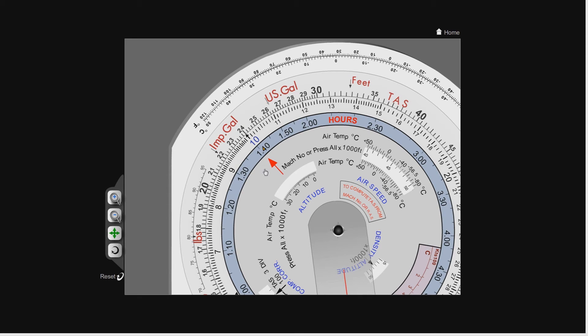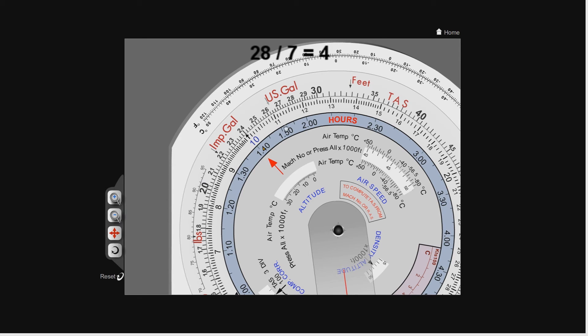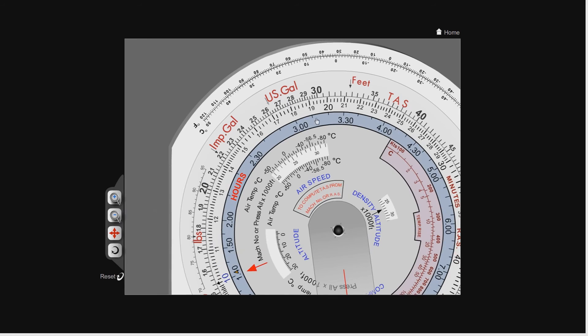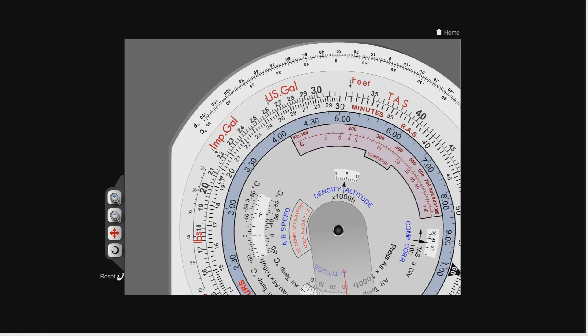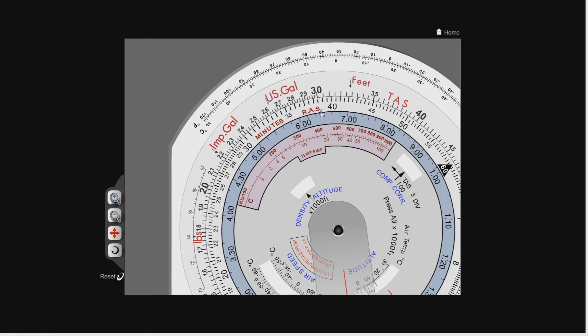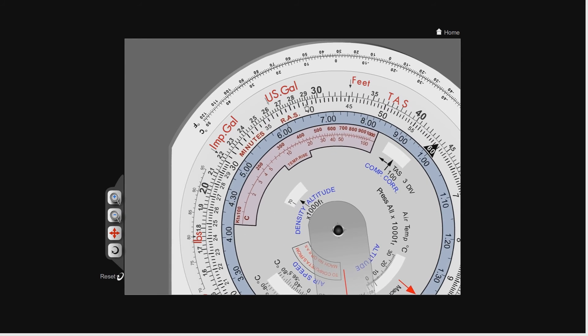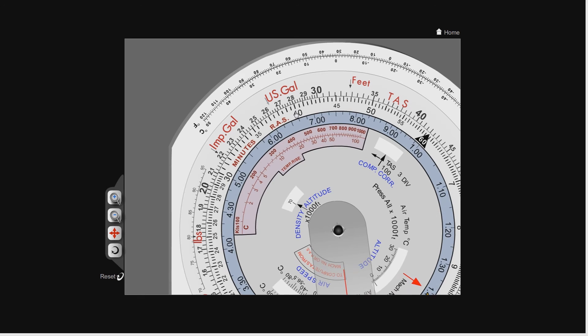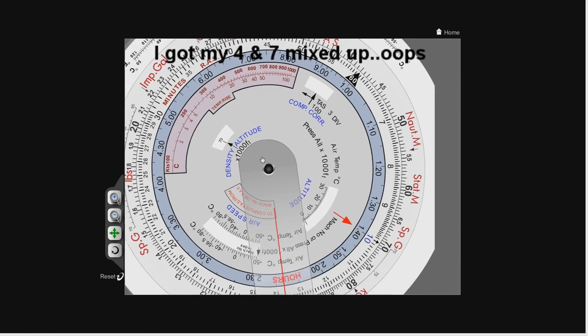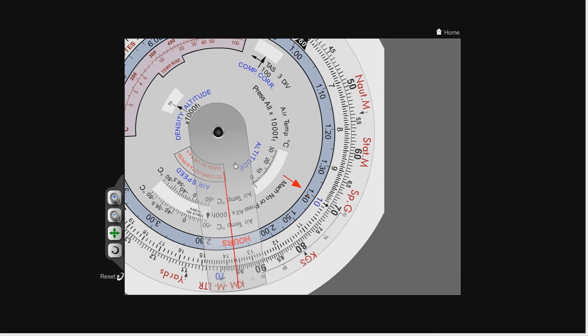Let's do one more, 28 divided by 7. We know that's going to be 4. There's 28 on the outer scale. Let's put the number 4 underneath it. We look for the 10 on the inner scale, look for the big red arrow, and the 10 points to 7. So 28 divided by 4 is 7.